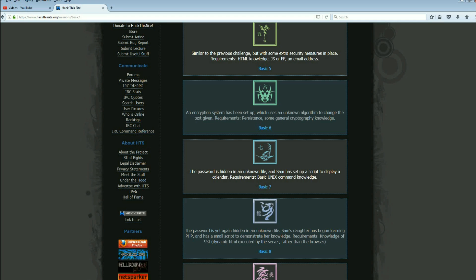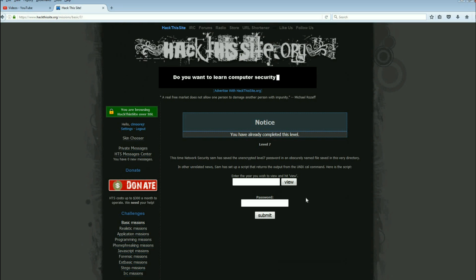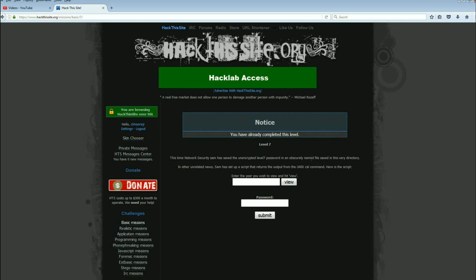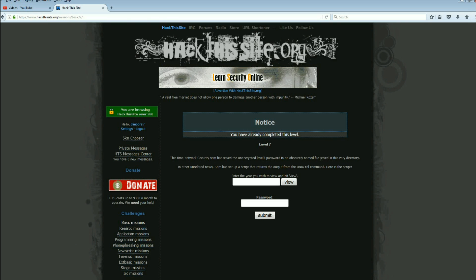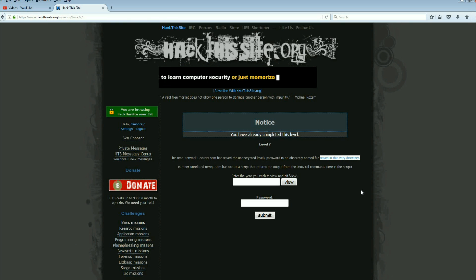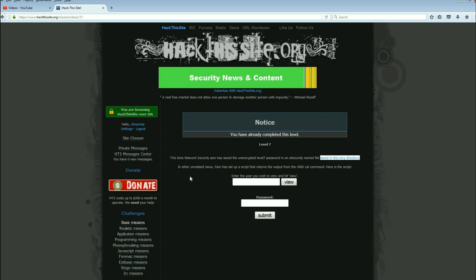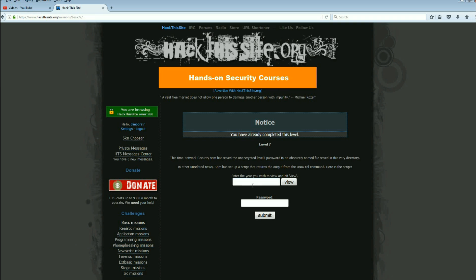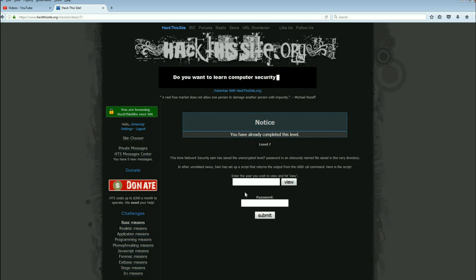Now the password is hidden in an unknown file and he has set up a script to display a calendar. Our requirements: basic UNIX command knowledge. He has saved the unencrypted level 7 password in an obscurely named file saved in this very directory. Big thing: saved in this very directory. Sam has set up a script that returns the output from the UNIX cal command.